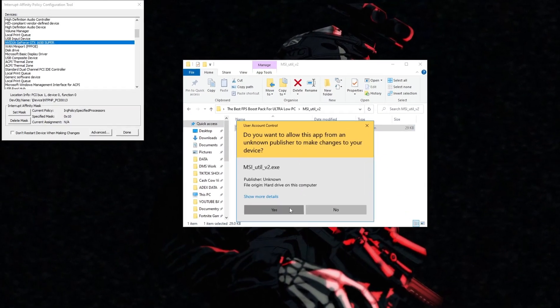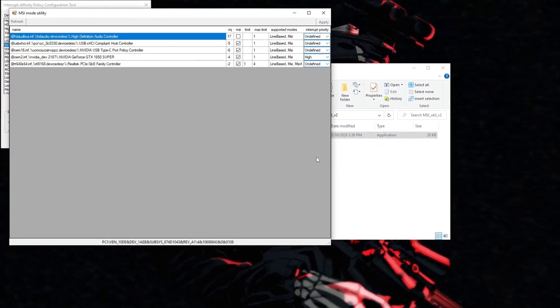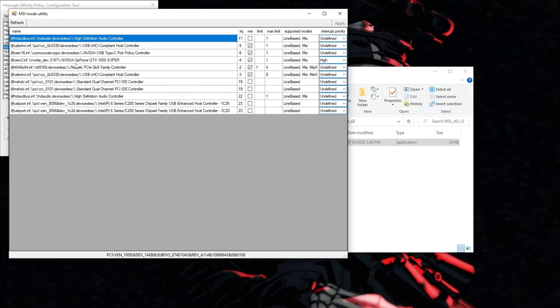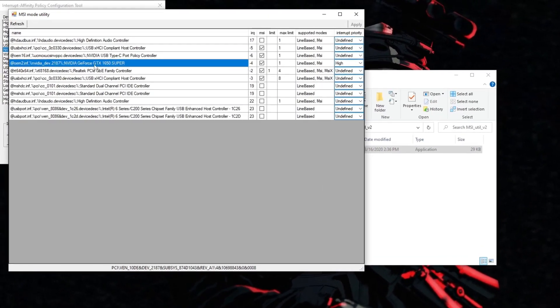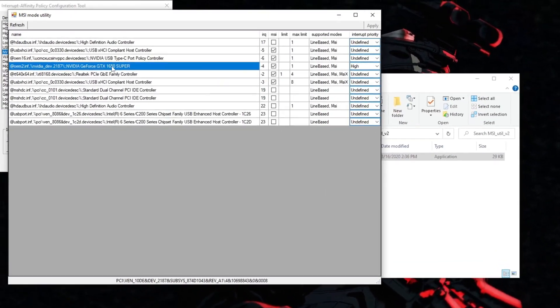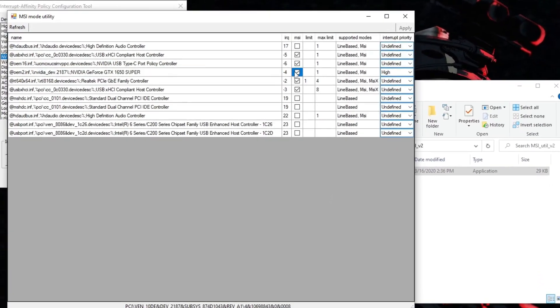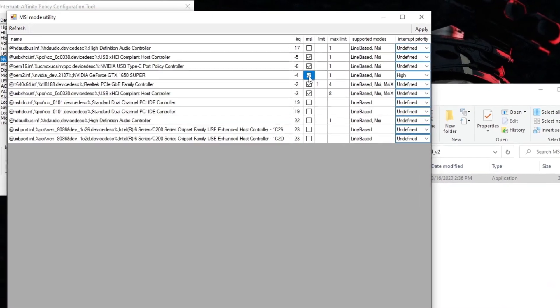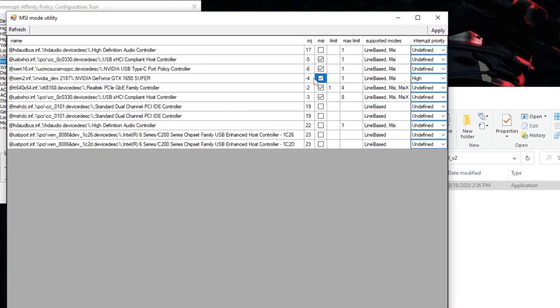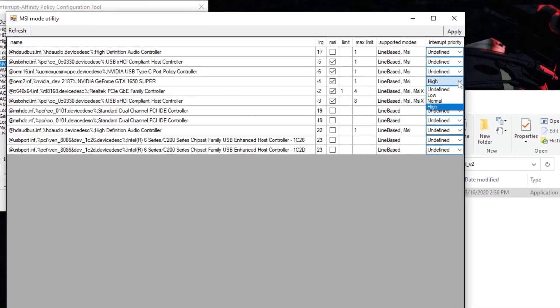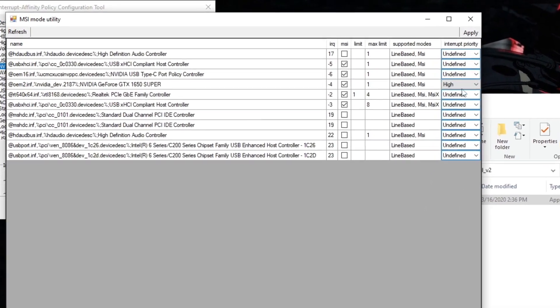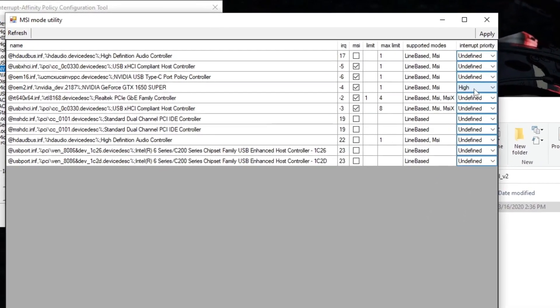MSI Util v2 is a popular and well-regarded program for optimizing your GPU's performance. It can help you achieve the best performance out of your GPU if used properly. Here's how you can use MSI Util v2 to optimize it.